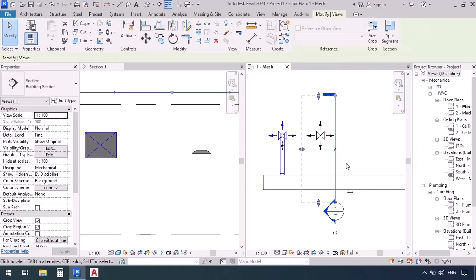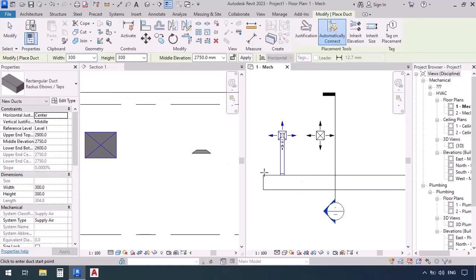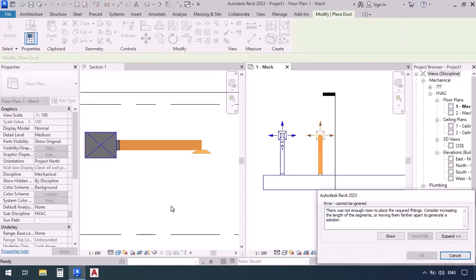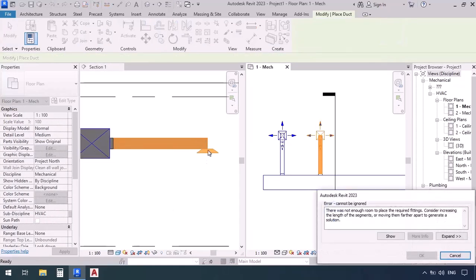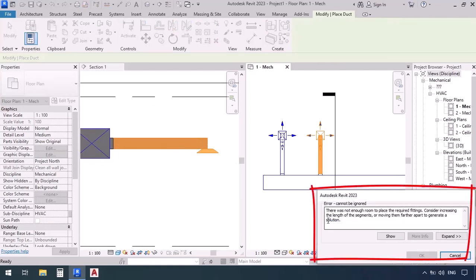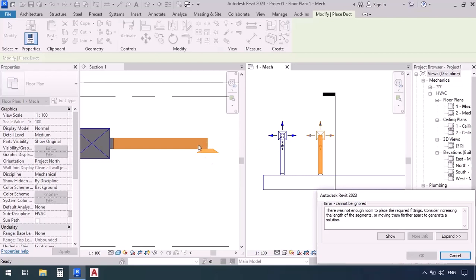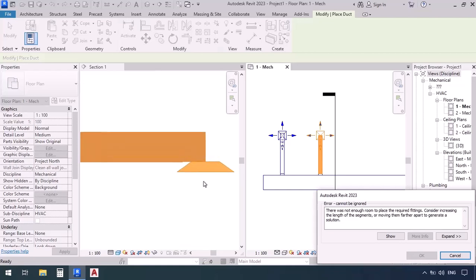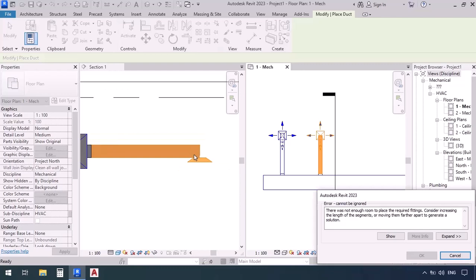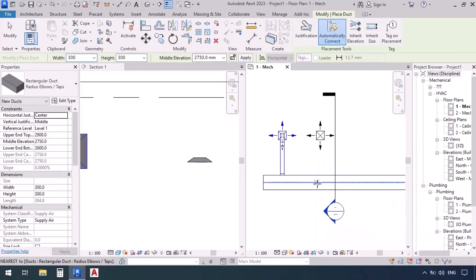While in the floor plan, activate the duct command through the shortcut DT, with the same dimensions 300 by 300. First click and then the second one. We got an error — let's read it: 'There was not enough room to place the required fittings.' It says we don't have enough space to place the required fitting — the elbow needed to connect these two together. So what do we do now? These situations are normal. I'm going to cancel this.